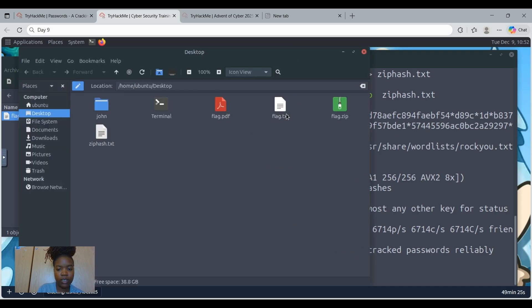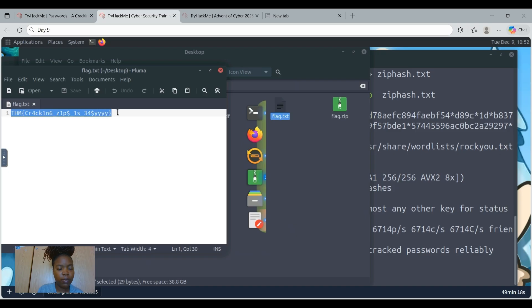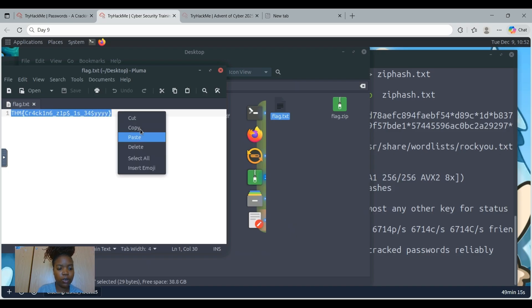And then let's just Ctrl V to paste the password. And then OK. And then show the file. Then there is the flag.